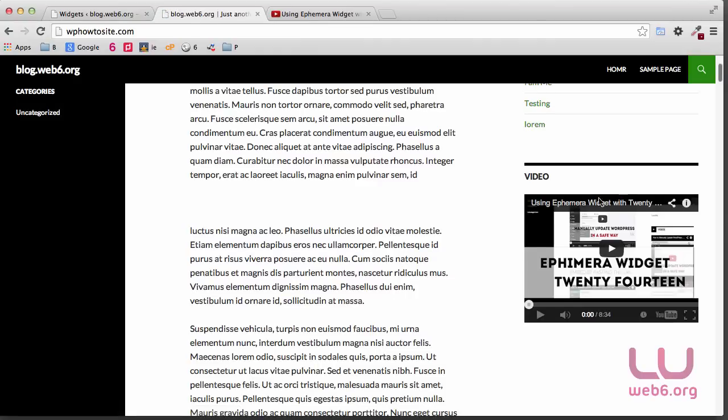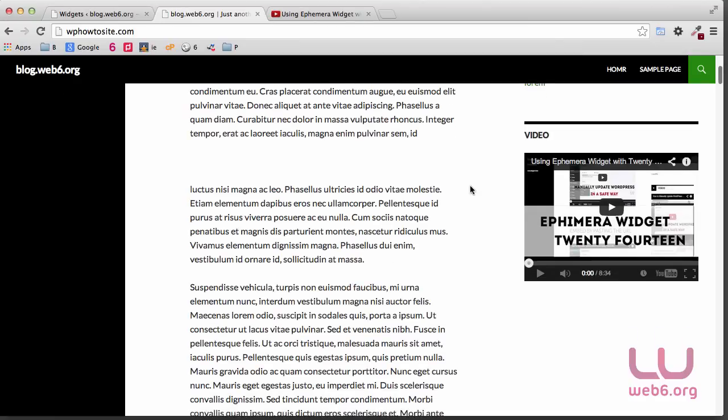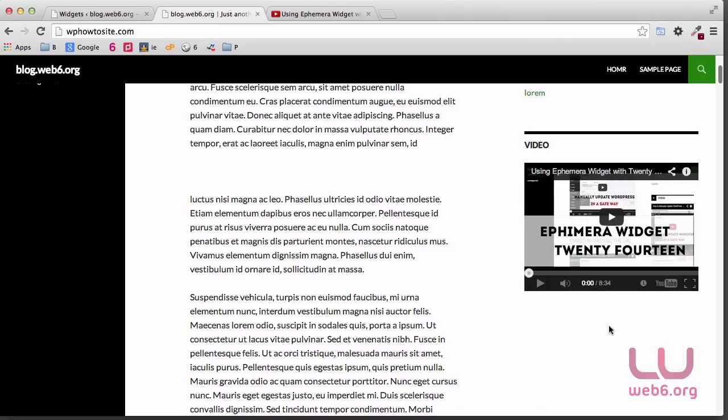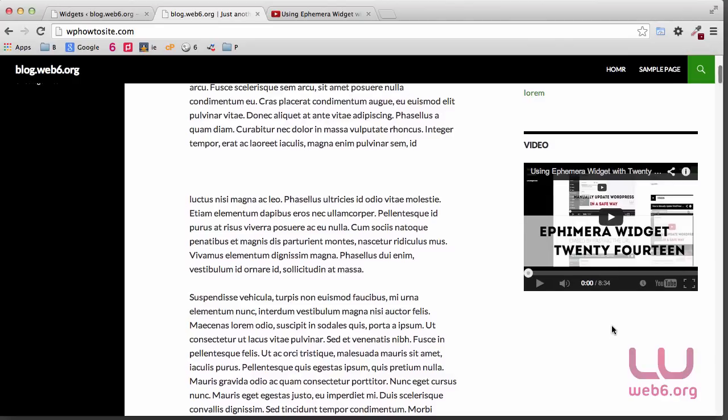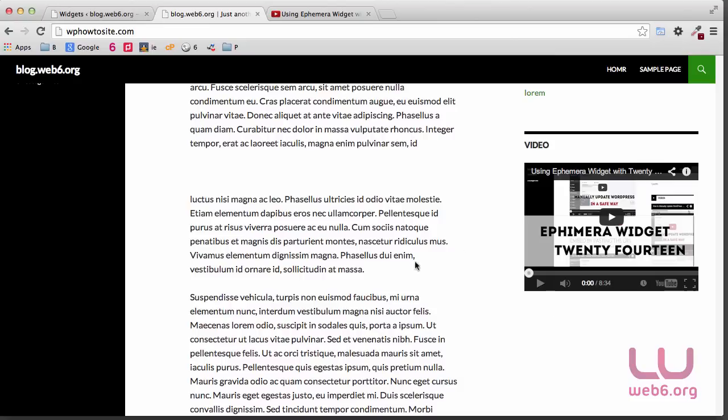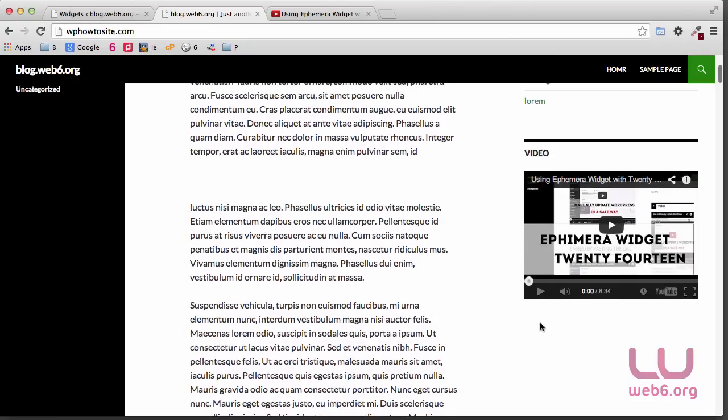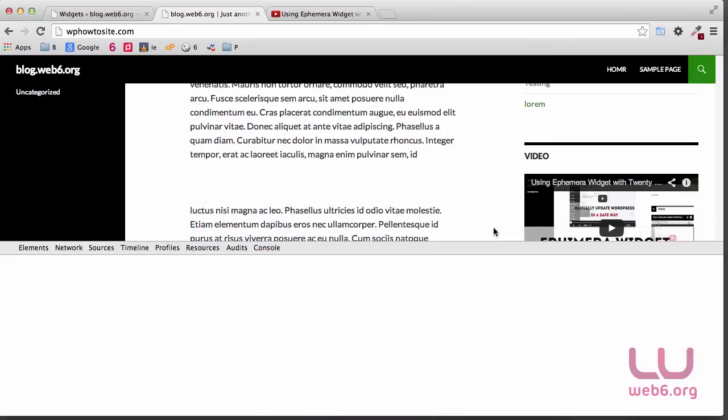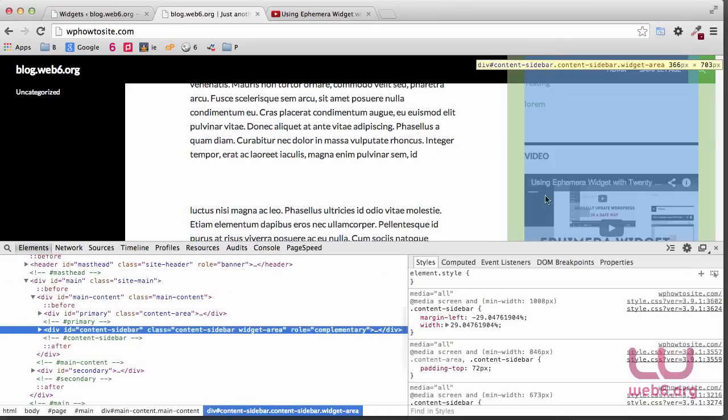So as you can see, it looks much better now. If you want to go more advanced, you can inspect this sidebar element to see how much is the width of the sidebar element. You can do that by using Inspect Element. I'm using Chrome browser, and you can right-click it here somewhere, right-click it and then Inspect Element. And as you can see, it's